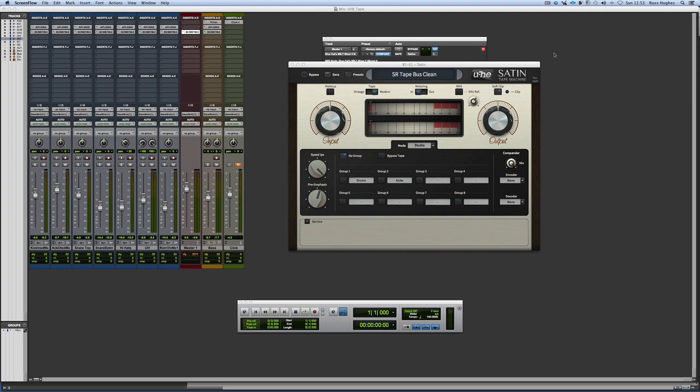Hi, it's Russ from Pro Tools Expert and I've got myself a copy of the new Yuhi SATIN tape machine. Neil and I saw this at Music Messe being demoed in February this year and we were very interested in it for a number of reasons.